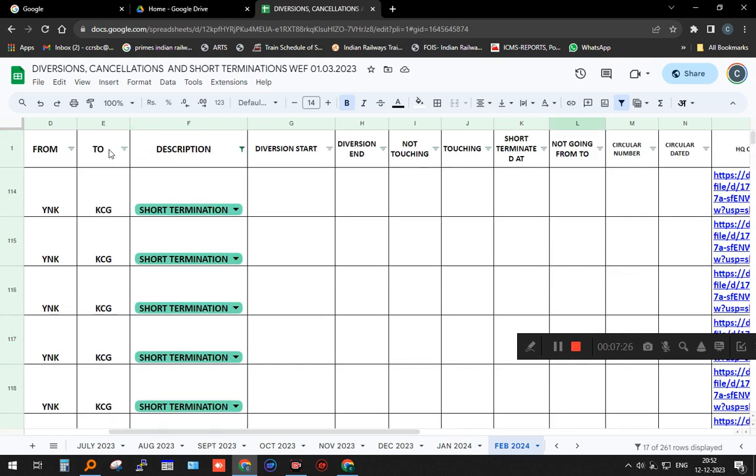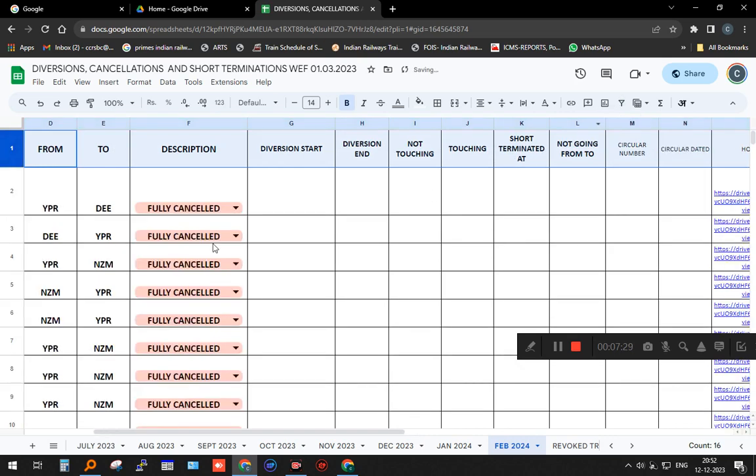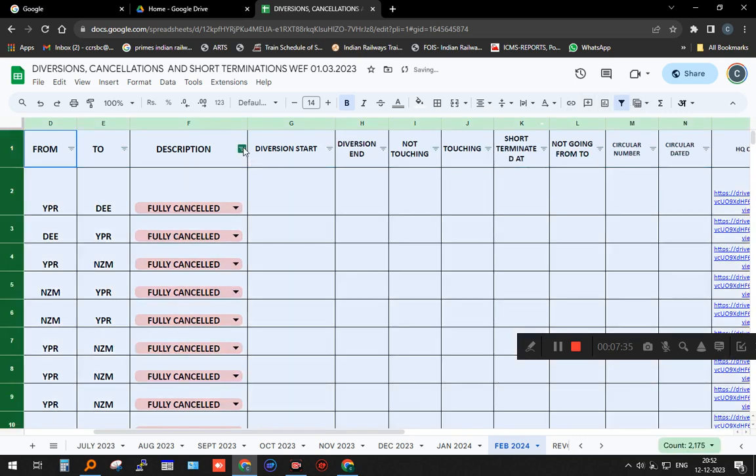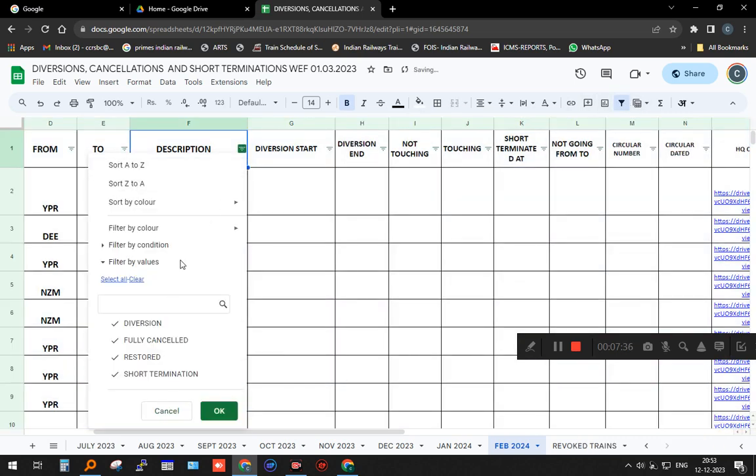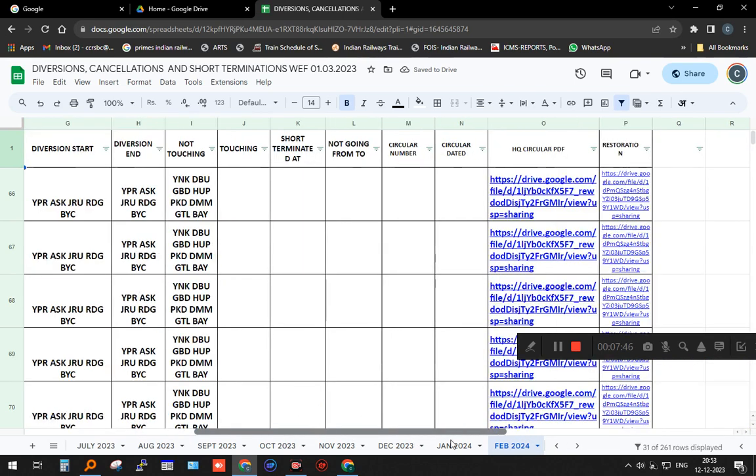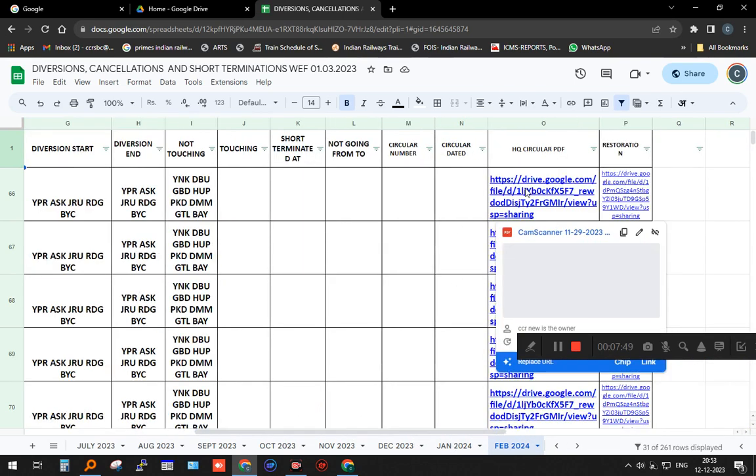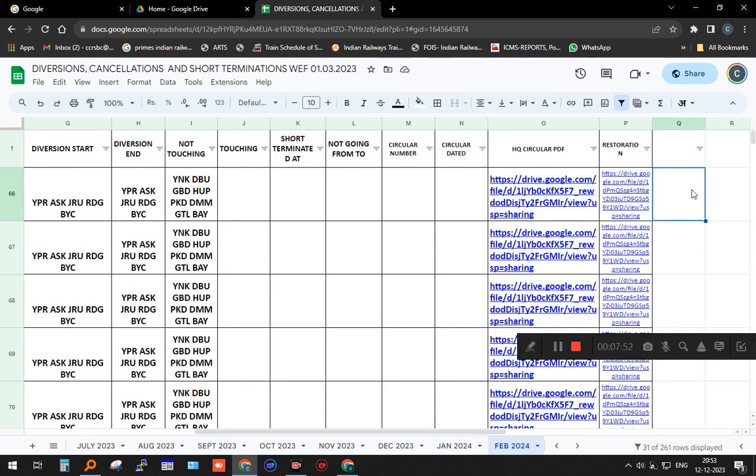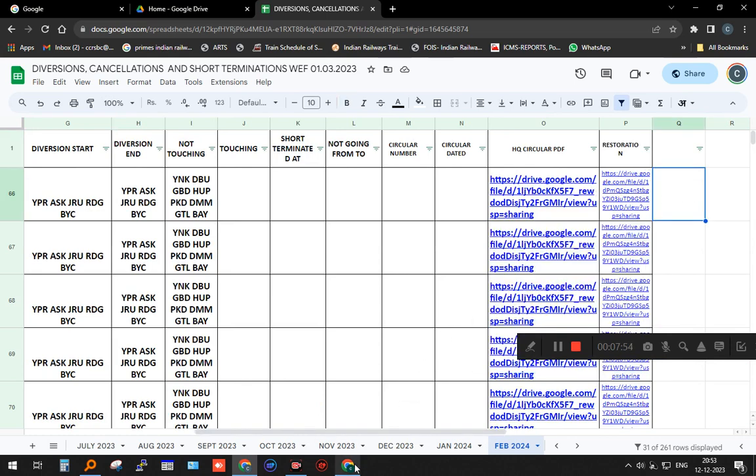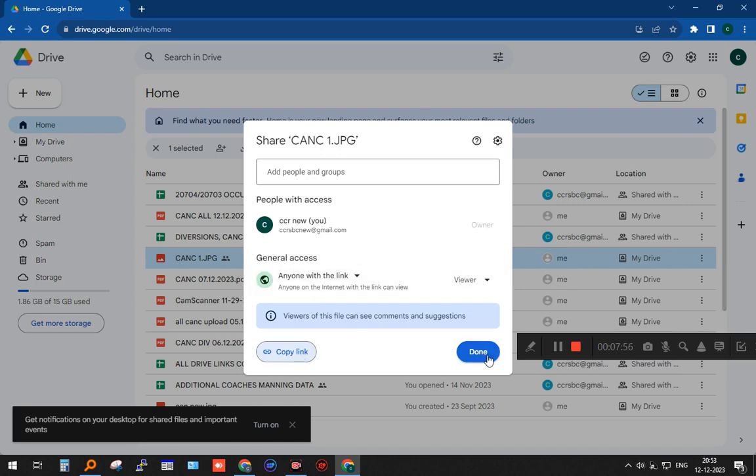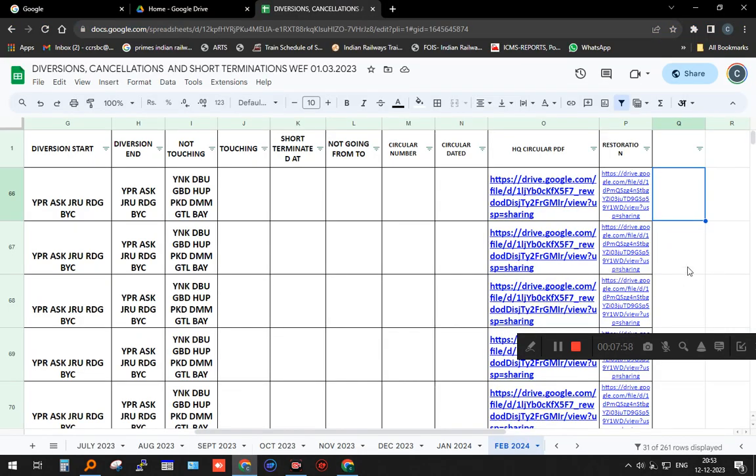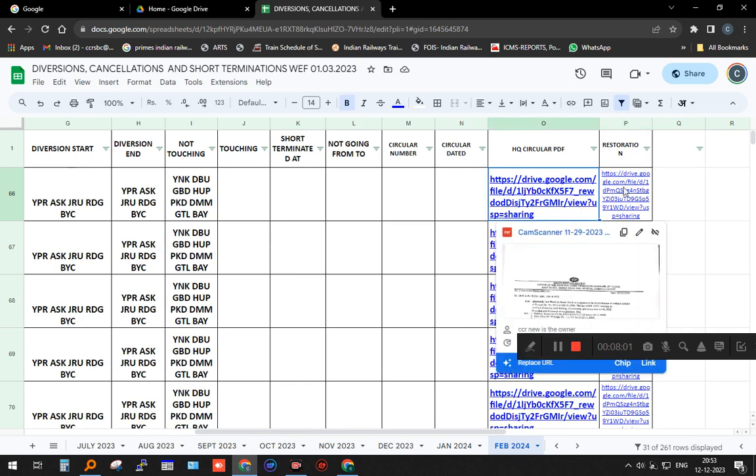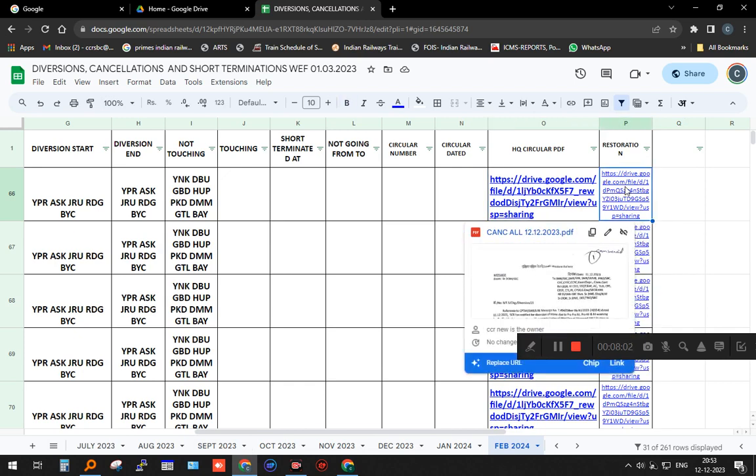In one single sheet we can get all the details that we want very easily. One more thing I have done is called restoration. Many a time, some of the trains get restored. When I do that, I make it as restored. This is the original in the drive link—this is the headquarters for the original cancellation. When the restoration part comes, I put it in the same drive and copy and paste that link also. The original cancellation is here and the restoration also is here.